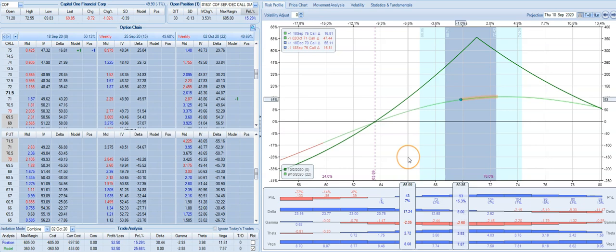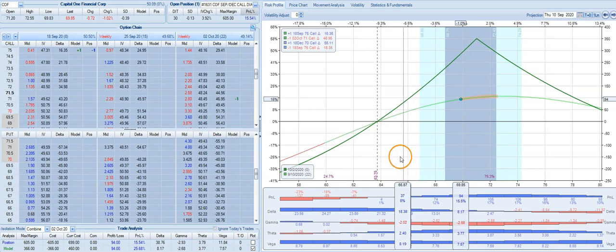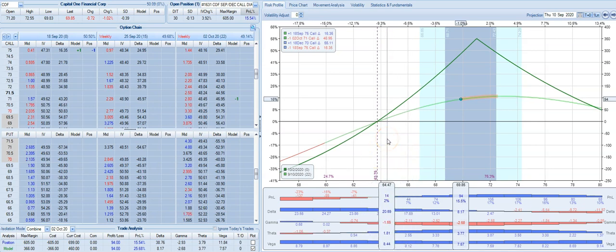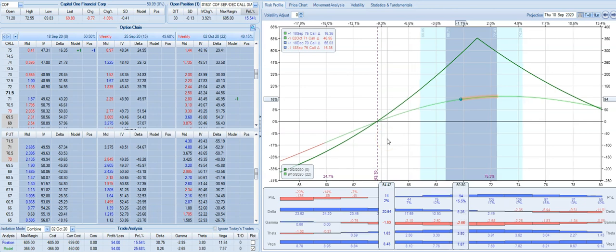Same thing on the downside - if the stock starts to sell off and we see a move down to about 66-65 level, this is where this trade is going to start to be under pressure, and we potentially need to make either further adjustments or just cut it and move on.